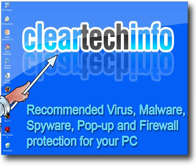In this tutorial, I will show you how to deal with the many different threats and annoyances on the internet. You will learn ClearTechInfo's recommended programs and settings for maximum protection against viruses, malware, spyware, popups, and network intrusions on your PC.